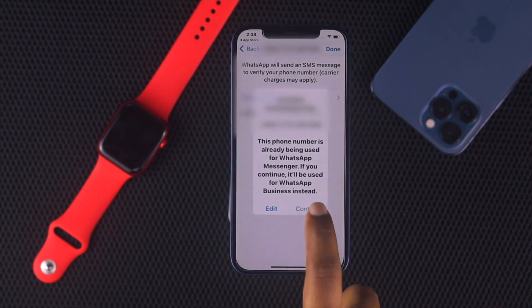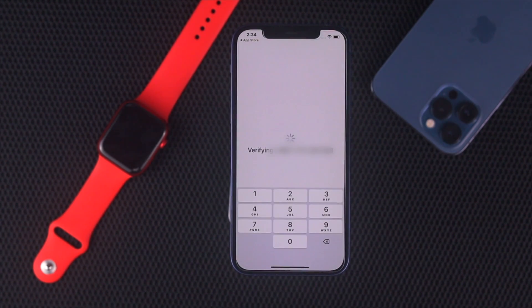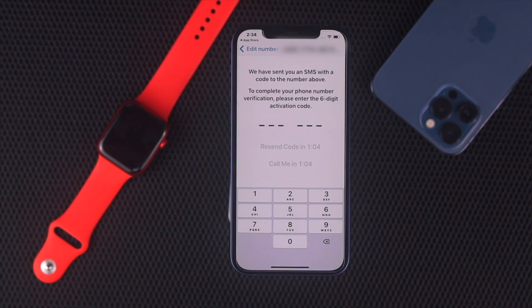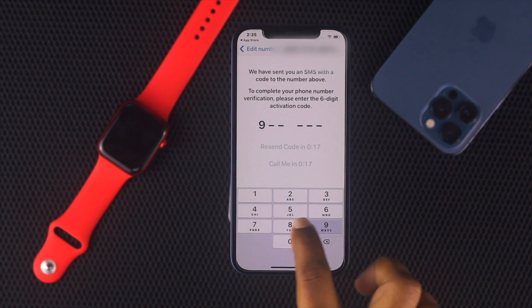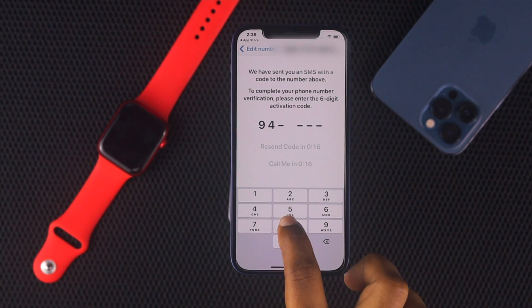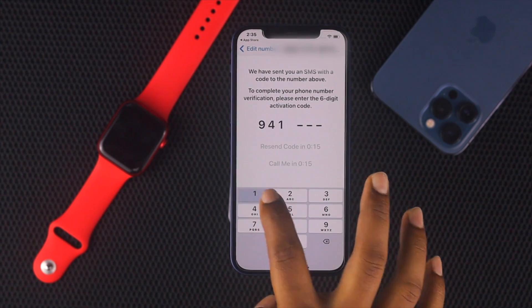Tap Continue. Now it is asking you to verify your number. A code will be sent to this number. Go ahead and enter your verification code.